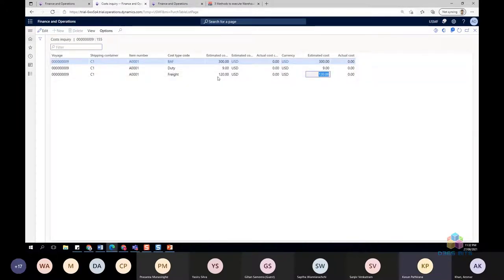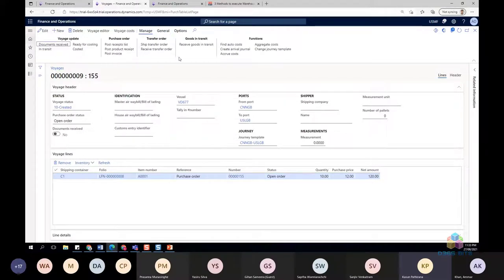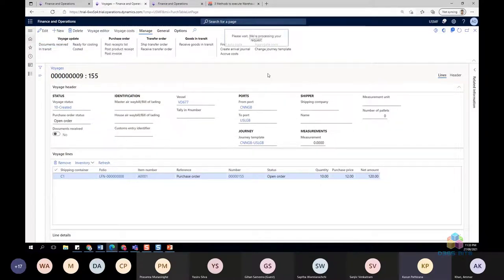The cost inquiry shows freight charges calculated at $120 based on the percentage apportionment method. There are now three charges in total. With the voyage created, tracking reviewed, and cost inquiry checked, the next step is invoicing the PO to take ownership — representing that the goods have shipped from the USA.